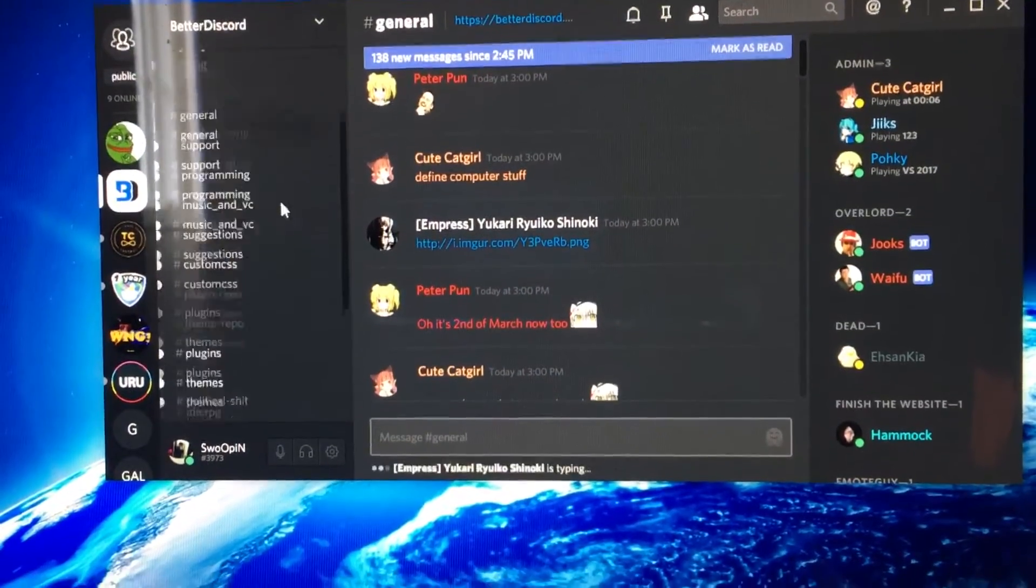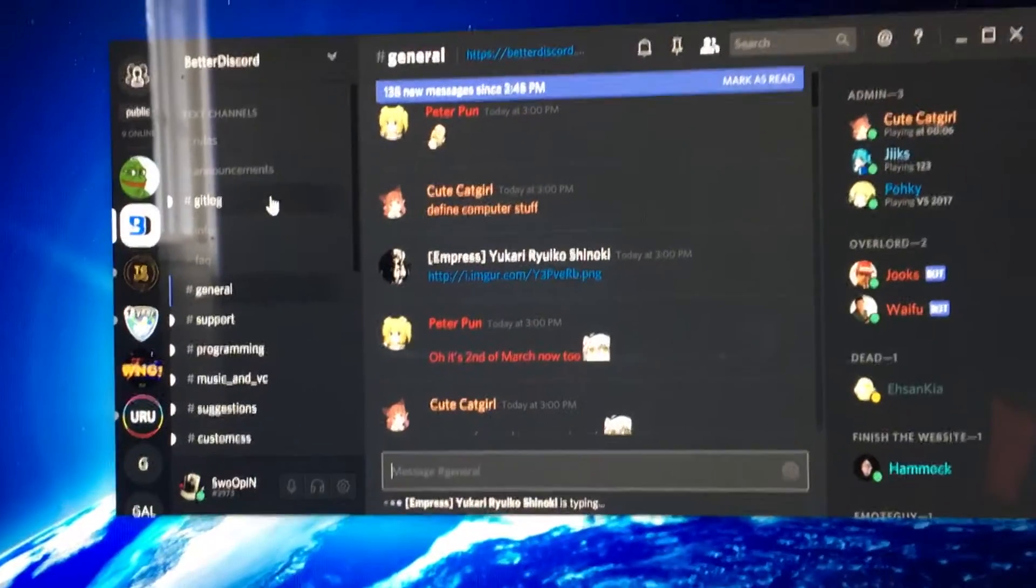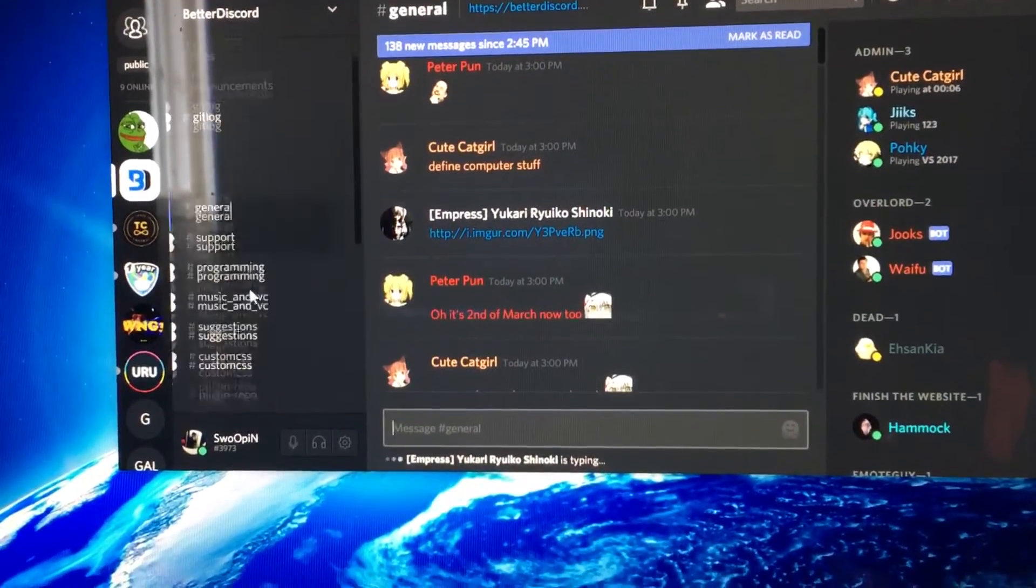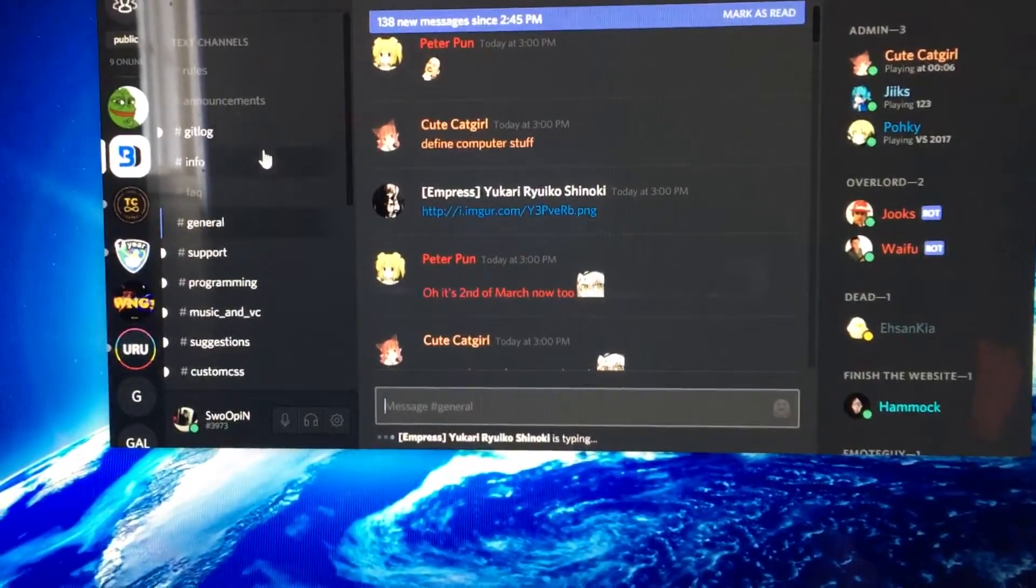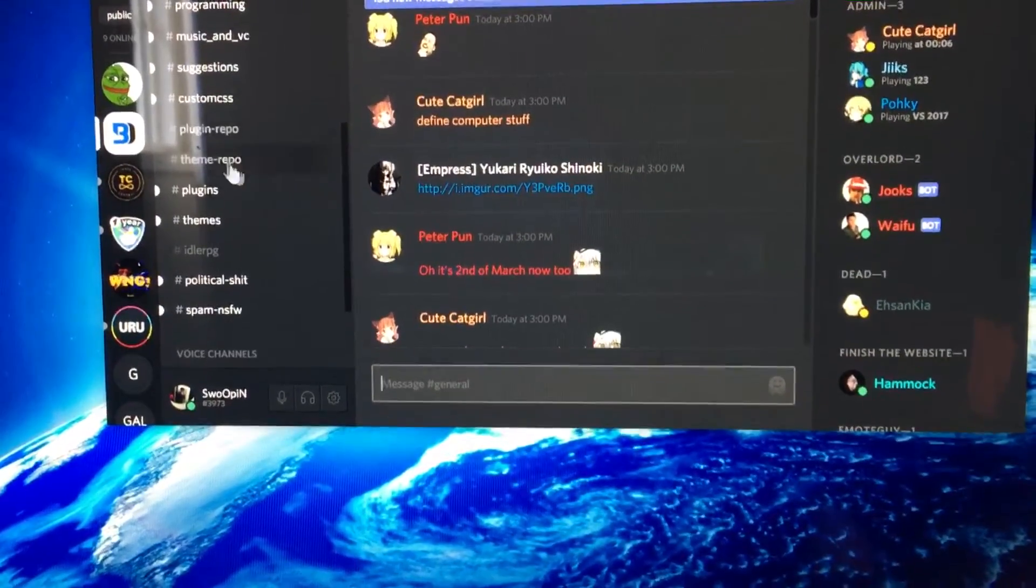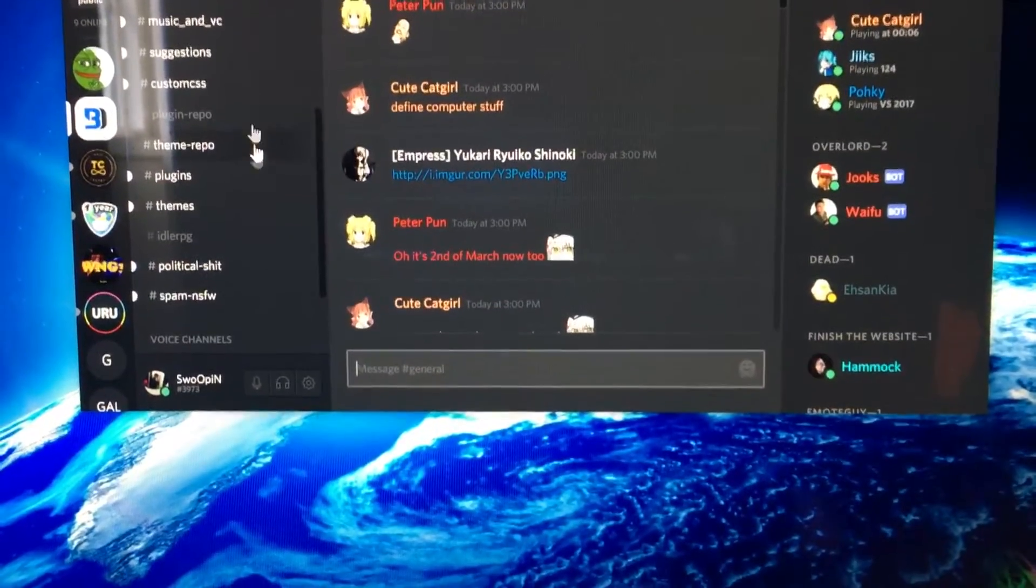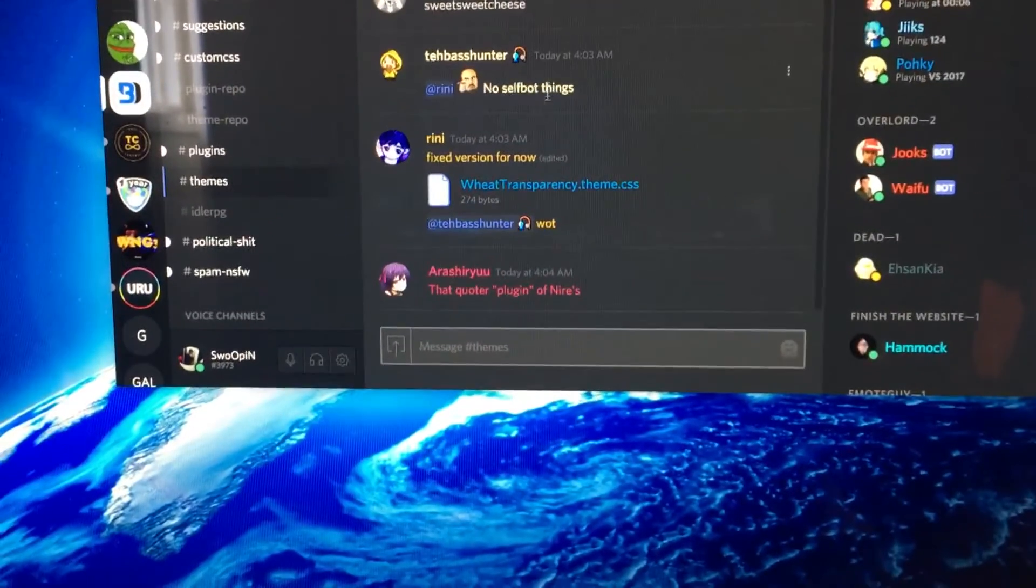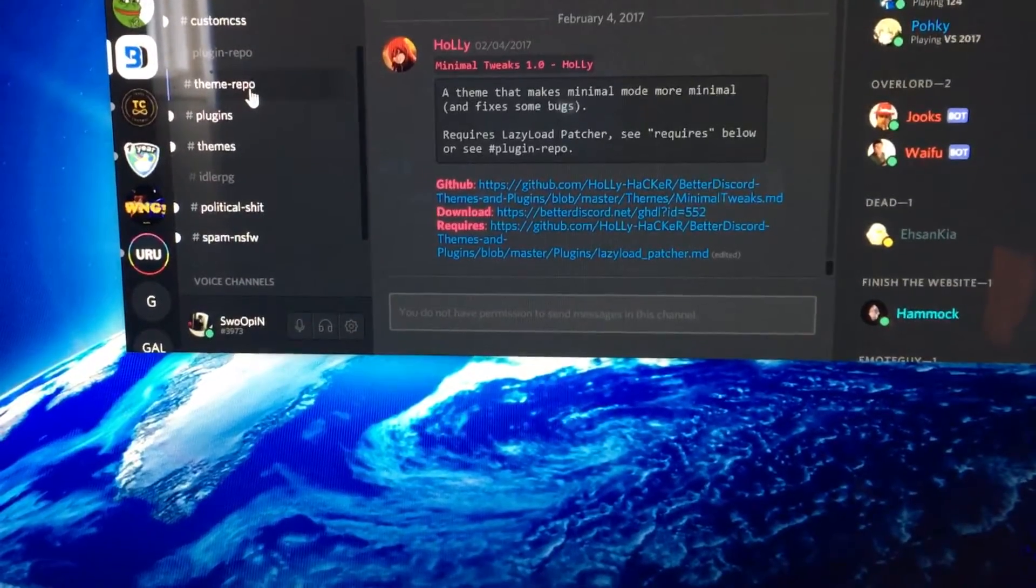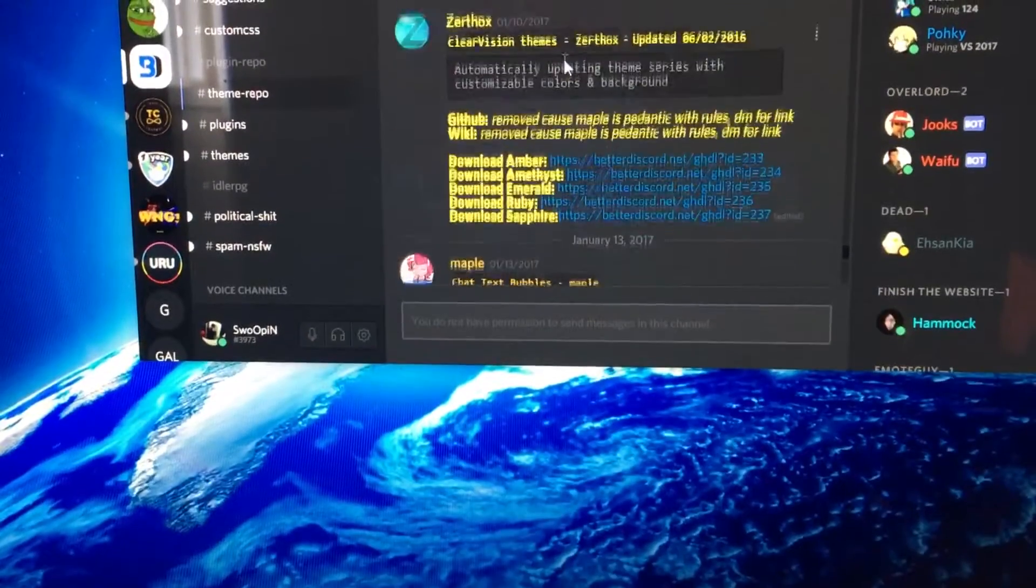So what you're going to do is you're going to go up to Welcome, and there's going to be something in there that you need to copy-paste. So when you're done with that, what you can do is you can do Themes or Theme Repo, and you can choose any one of these.